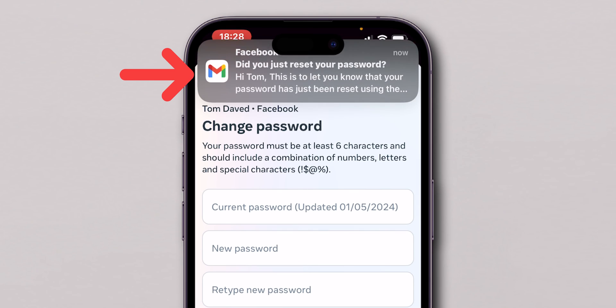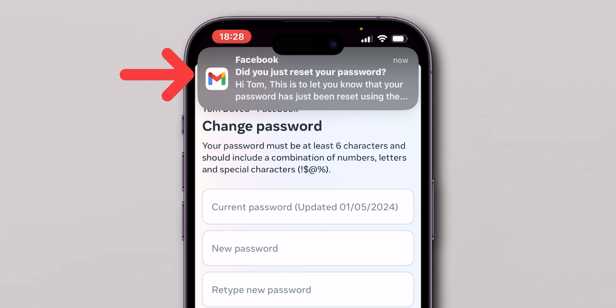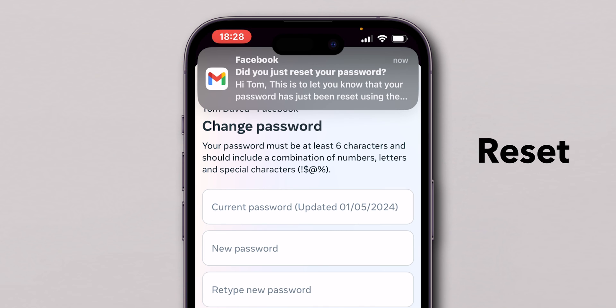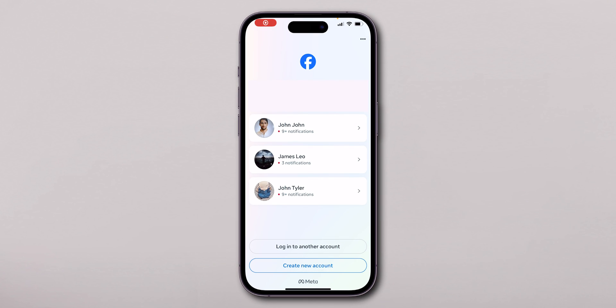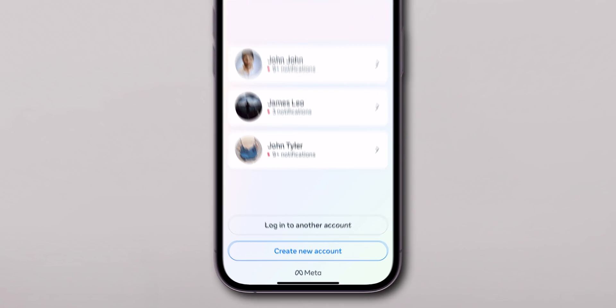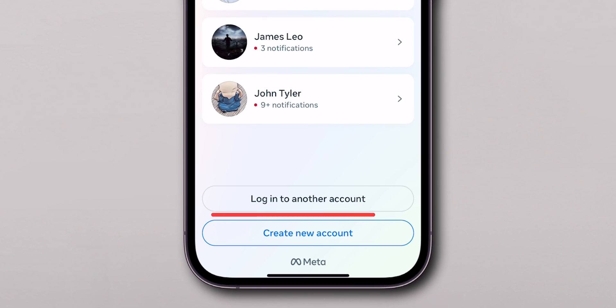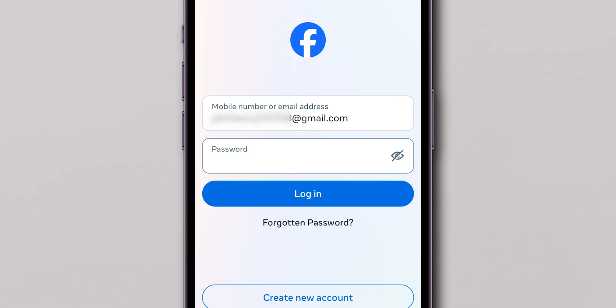You can then see a confirmation email was sent by Facebook confirming that your password has been reset. For verification, go to your Facebook login page and click on Login to another account. Now enter the password that you have changed.